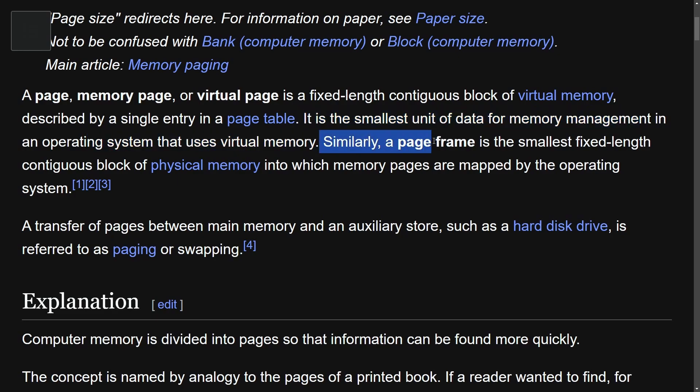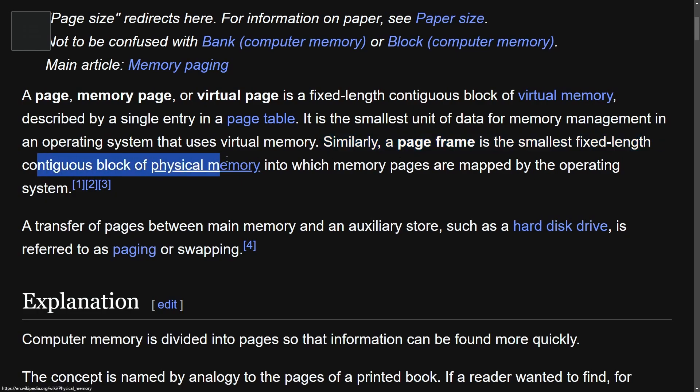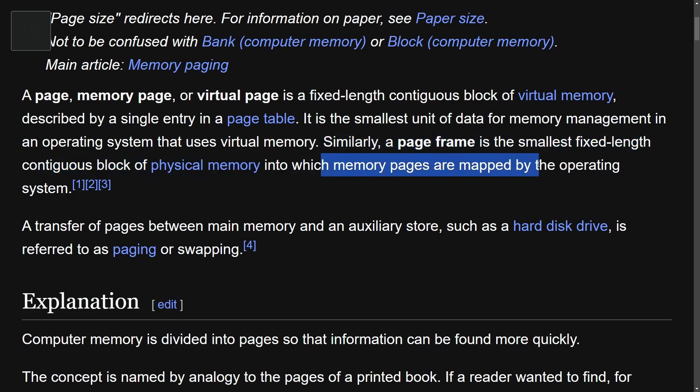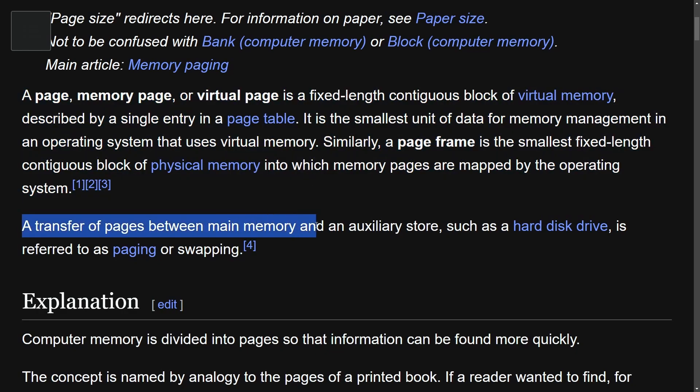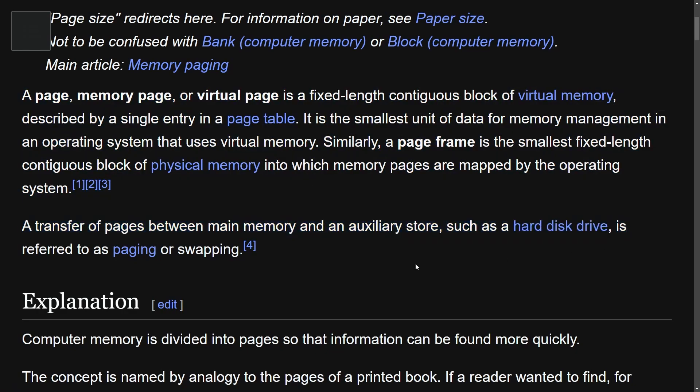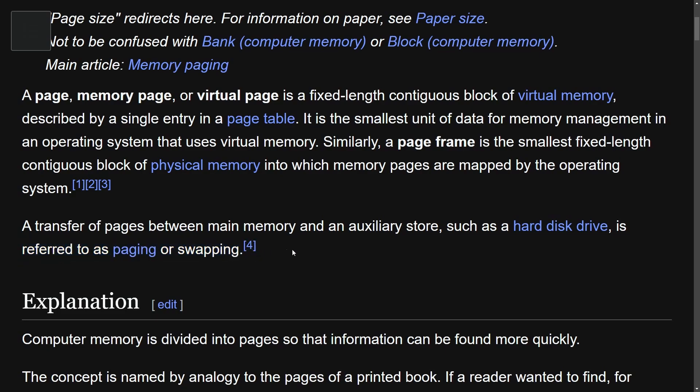Similarly, a page frame is the smallest fixed length continuous block of physical memory into which memory pages are mapped by the operating system. A transfer of pages between the main memory and an auxiliary store such as hard disk drive is referred to as paging or swapping which many of us have probably heard of. These two things at least.